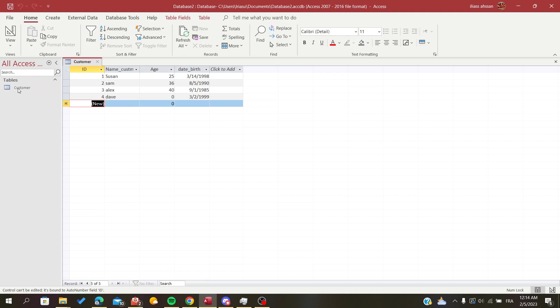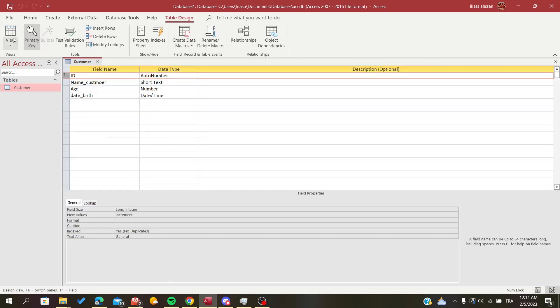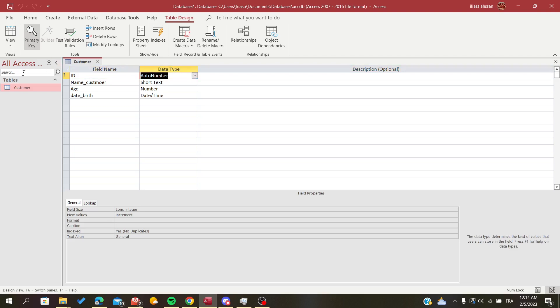Here I have this table that is named customer and if I go to the design mode I will see that the ID is an auto number.